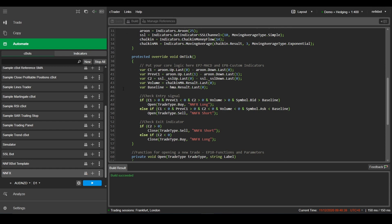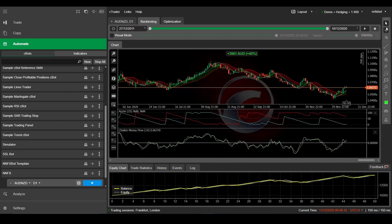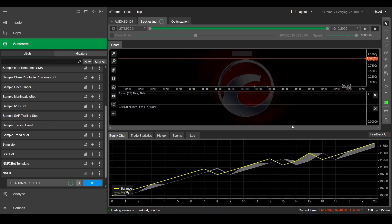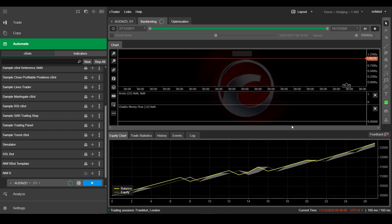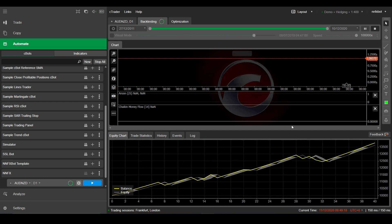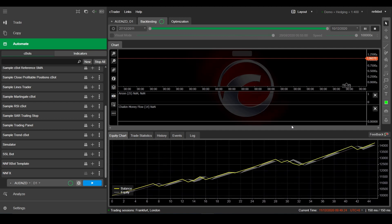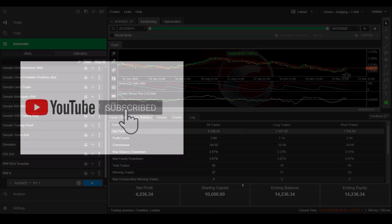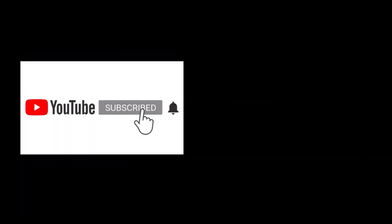And that's it, we're all done. Looks like that also gave us a slight improvement in the performance. If you found this helpful, please like the video and leave a comment below if you have any questions.